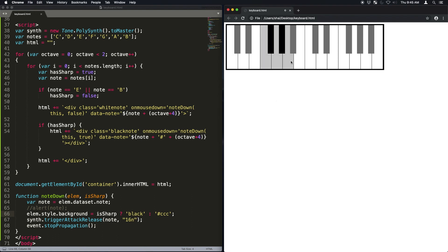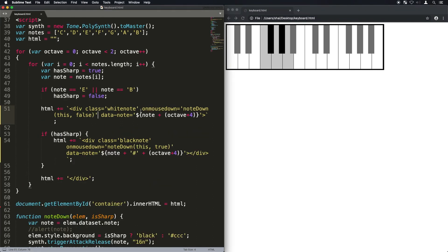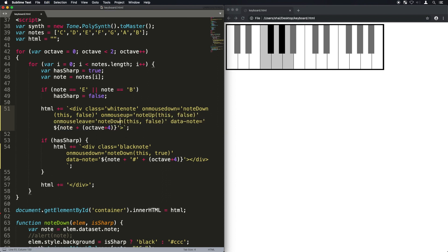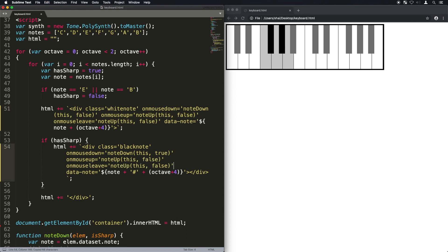Now see the bug, it's because I never created a mouse up event that puts it back to its original color. So let's do that. I'm just going to create on mouse up, give it a note up function. Same with on mouse leave, give it a note up function. Do the same thing for the black notes, except remember the second parameter is true for them.